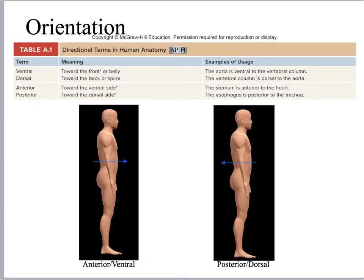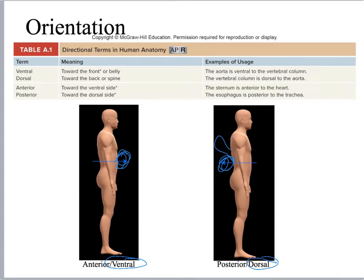Orientation terminology: you've got the anterior side of the body versus the posterior side of the body. Remember your synonyms dorsal and ventral. With dorsal, what I try to remember is a shark fin on the back, because the dorsal fin is on the back of the shark.